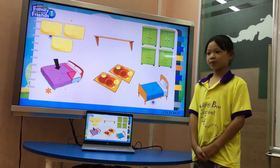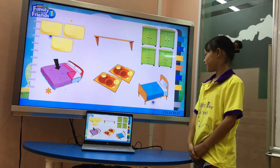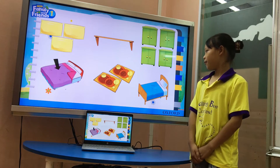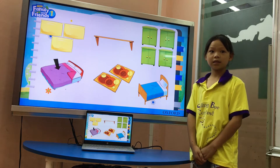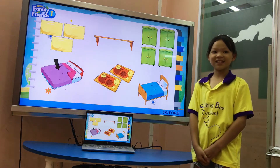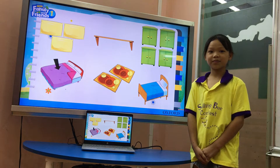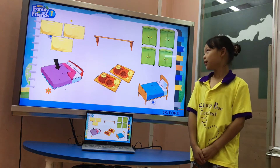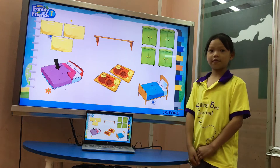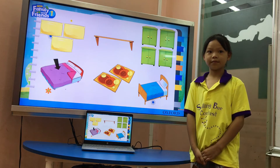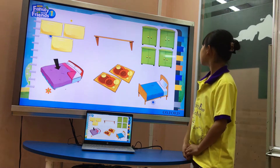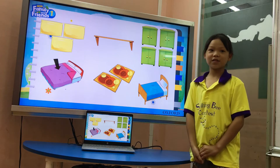Look at the picture. Can you tell me how many rocks are there? There are two rocks. How many cells are there? There is a shelf. How many cupboards are there? There are four cupboards.